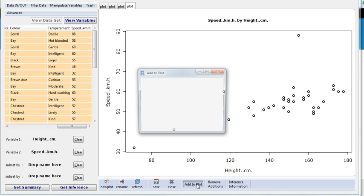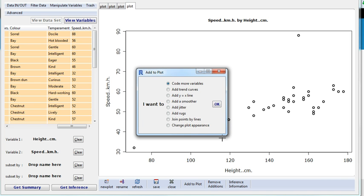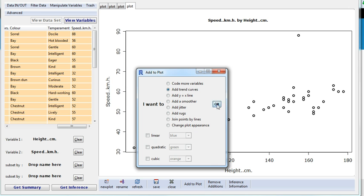I click add to plot, it gives me these options. I'm going to add a trend curve, I'm going to click ok.